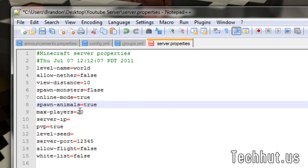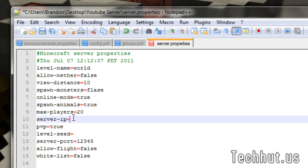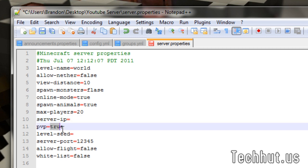Online mode, which basically means that it checks to see if the user has a registered account on Minecraft.net. And if that's set to true, that means it will check for that. If it's set to false, basically anybody can get in. Spawn animals, have that set to true. That's up to you. Max players, also up to you. If you're running on a slow internet or a slow computer, you're obviously not going to want that much people in there.